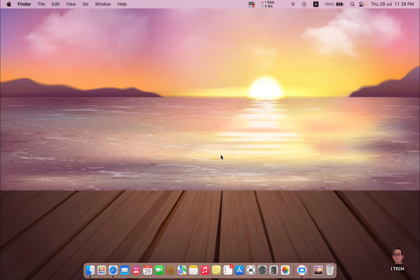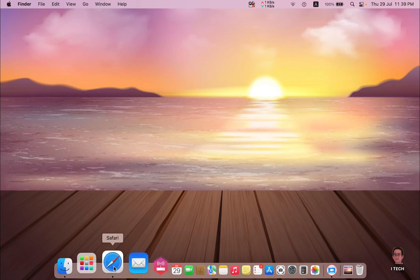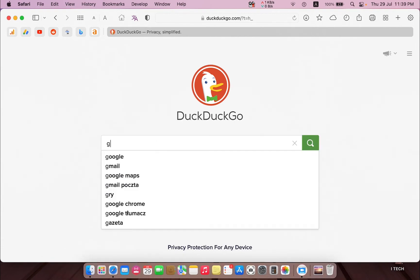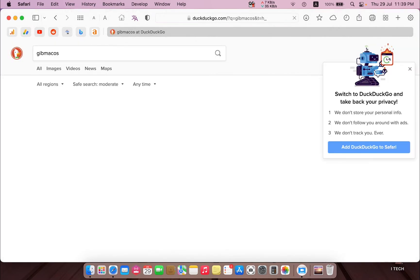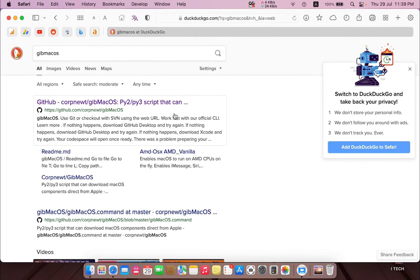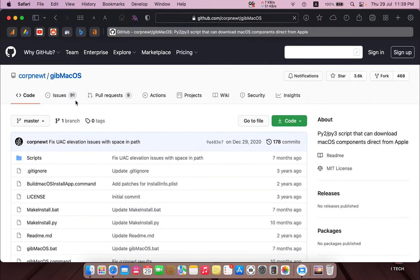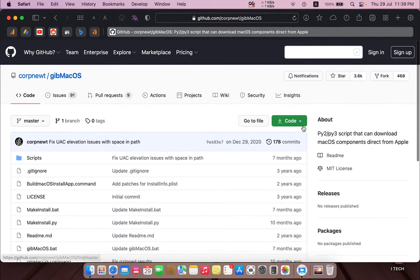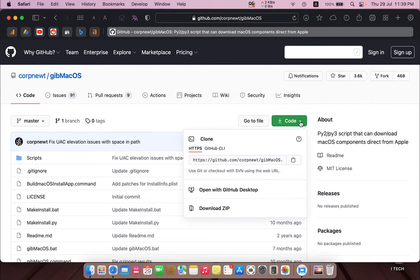The first step is to download an open source application called Gip Mac OS. Just open your browser, then type Gip Mac OS. You will find it here — this is the application.